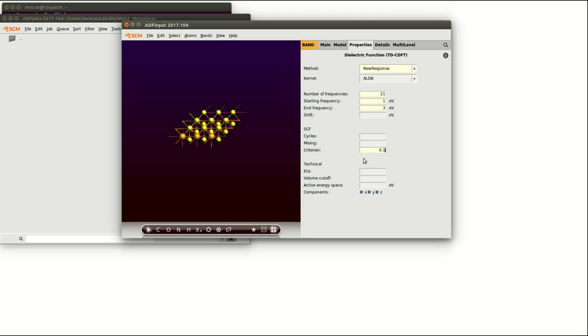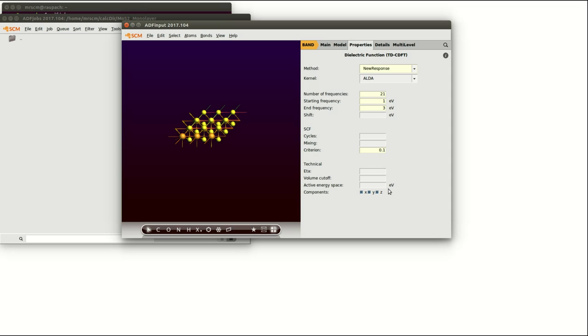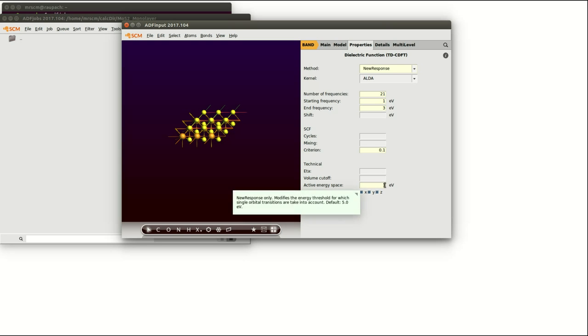In the technical section you can change the values for eta which influences the integration weight evaluation. You can change the volume cutoff which changes the assumed volume of a one and two-dimensional material and you can change the active energy space which we are going to set to 1 eV. Setting it to a small value like 1 eV will enhance the performance of the calculation since only these transitions are taken into account which have a smaller energy difference than 1 eV plus the maximum defined energy range. In this case 3 eV.